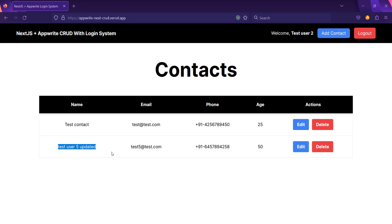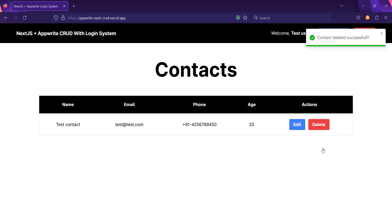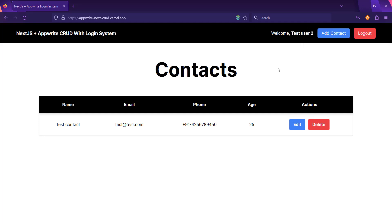At the end of the series we are also going to make this application smoother so that all transitions are in place. Now let's delete this contact — simply click on the delete button. You can see that our contact is deleted successfully. This is what we are going to create in this whole series.